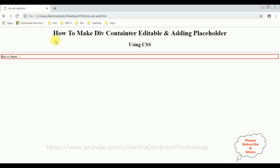I'm saving the file and reloading the browser. Notice now I can enter some text inside this div container — the div container is now editable.